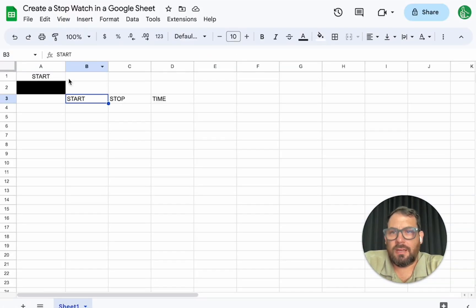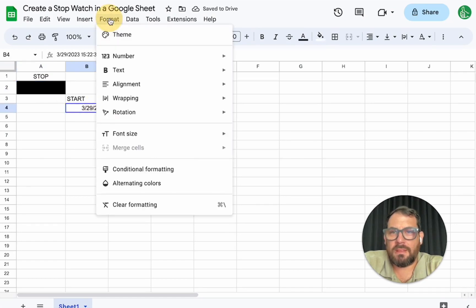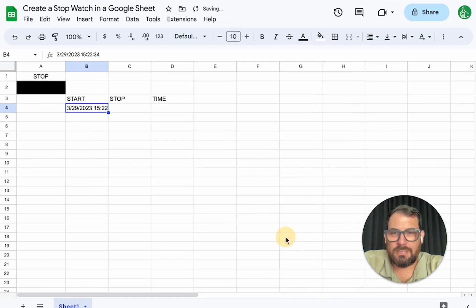So let's look at that. Let's see. Start. There we go. We got the time. We can even format this. Actually, that's the entire timestamp. We can do date time. Perfect.